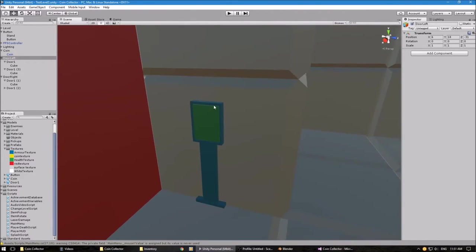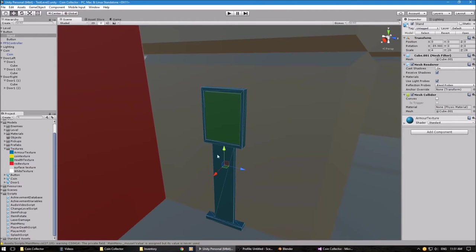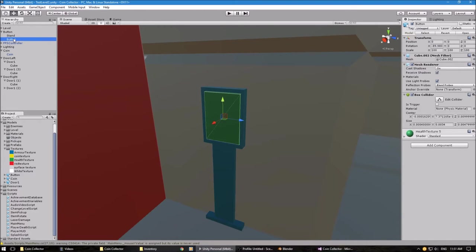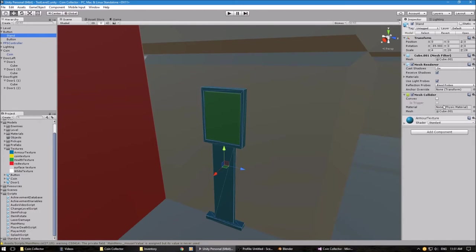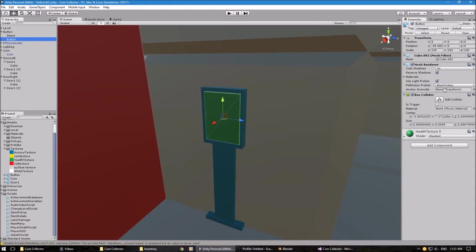I've also created a button here. This model is different from the models I usually create — this model has two objects in it. We have a stand and we have the button itself. The stand I gave a mesh collider, because if I do a box collider it covers up the button, which is no good. The button itself has a normal box collider on it so you can actually select it.